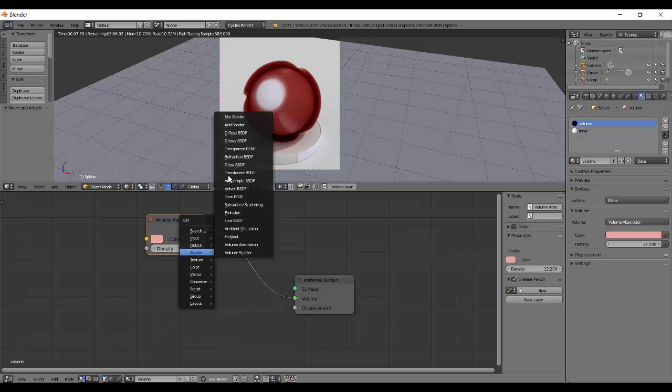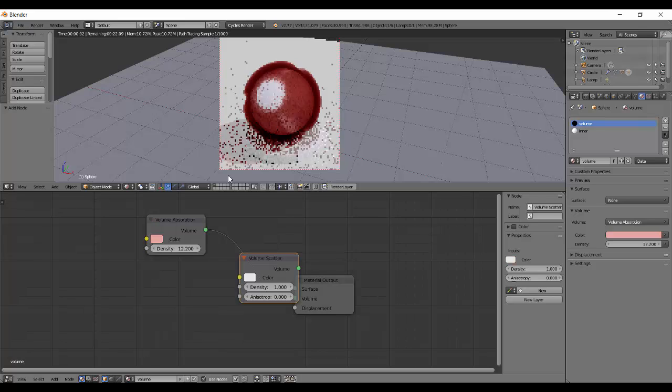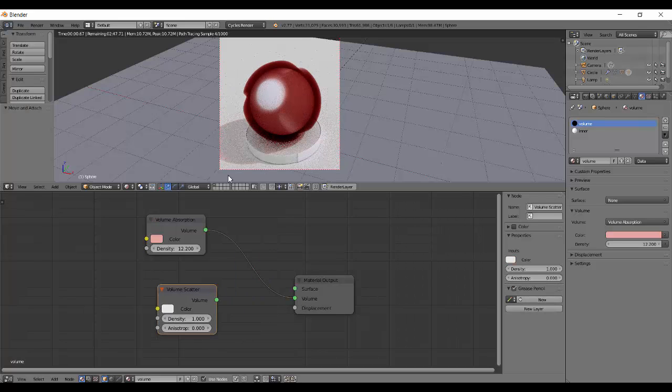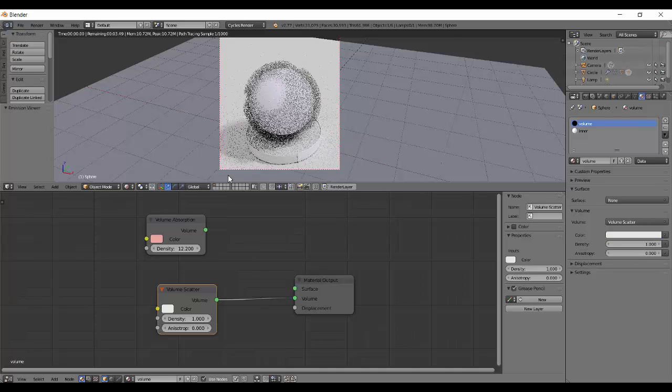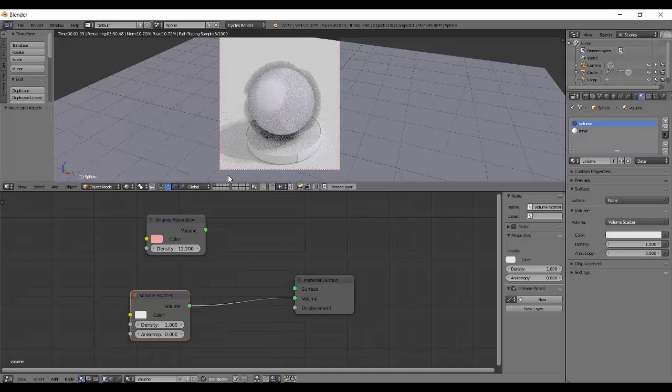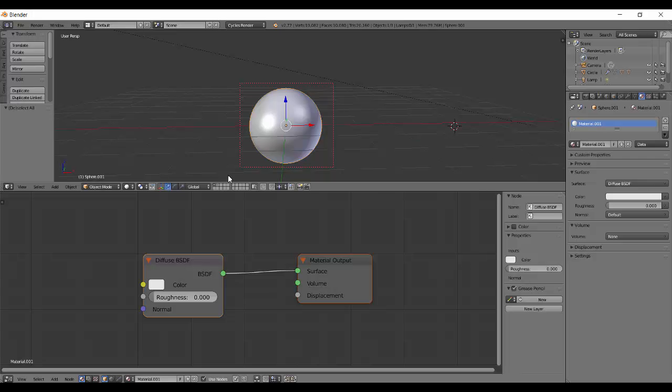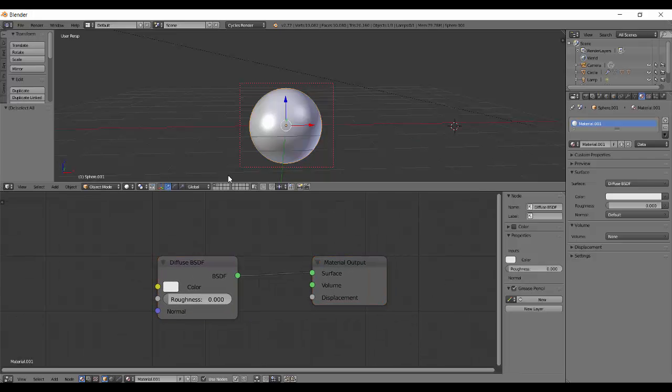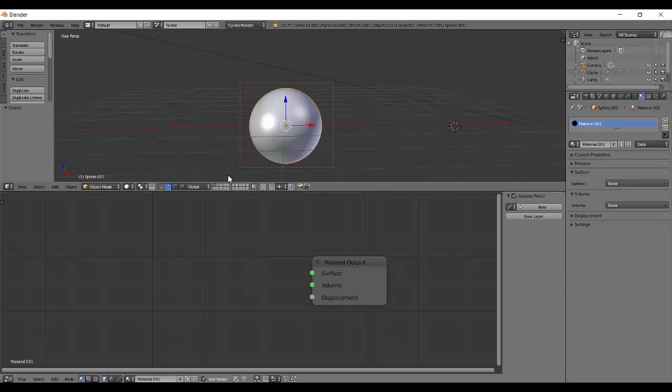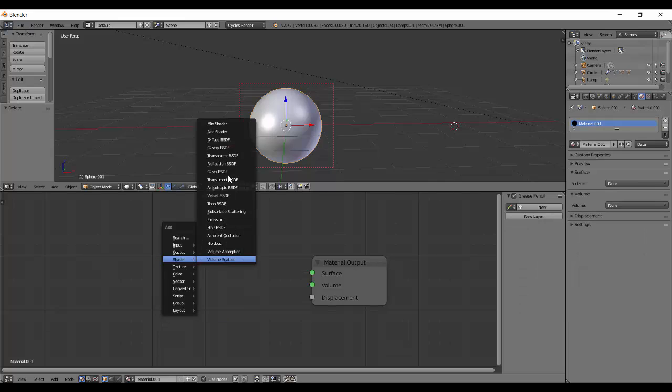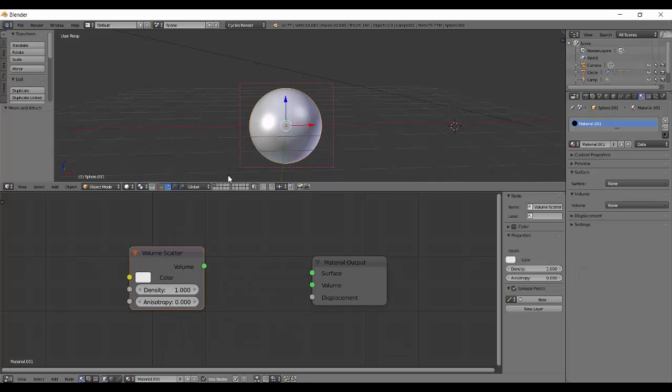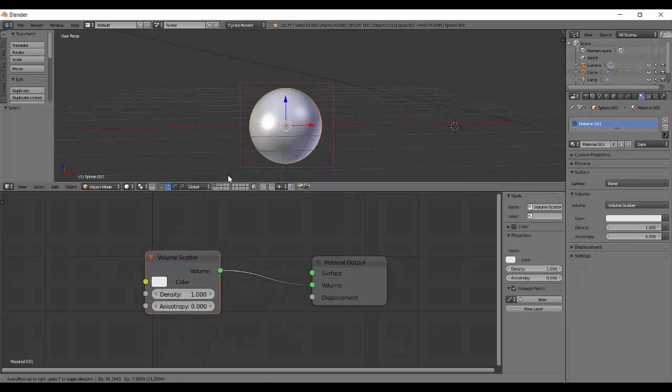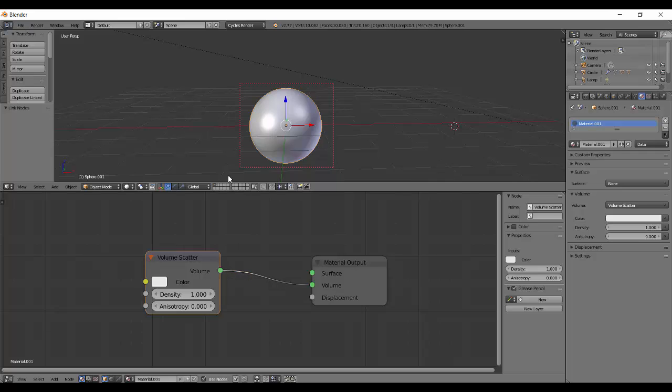Next thing we're going to do is Shader and Volume Scatter. It also has a color input and density. Delete the previous node and add a Volume Scatter. If you Ctrl+Shift+click, it will automatically get added to the volume, which is where we need it.